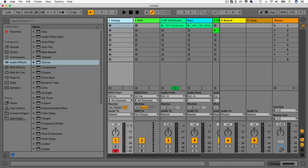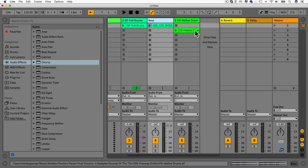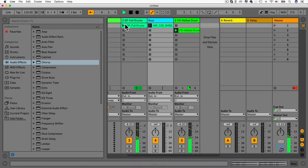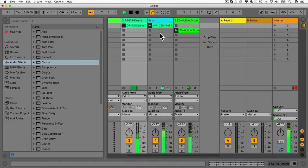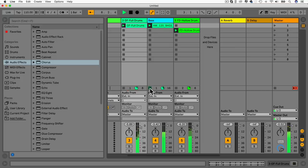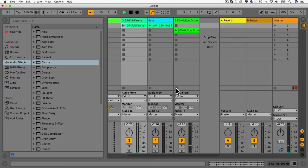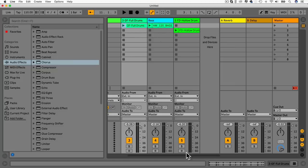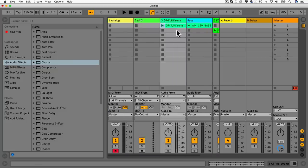Quick overview: I hope you realise Ableton Live isn't as scary as you first think. When you first open it, it can be confusing for the first couple of weeks. After a while you do get used to it. The session view is a place where you collect clips and bring ideas forward; the arrangement view is where you arrange it into more of a song. The session view was originally created for live performance.